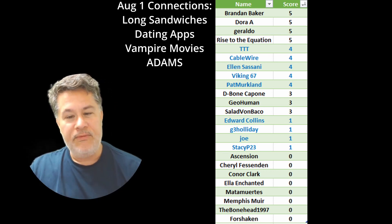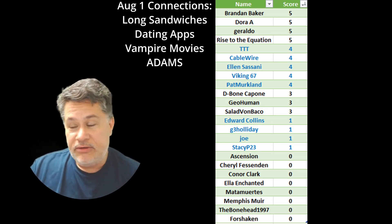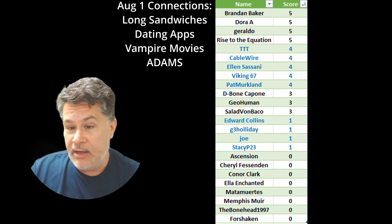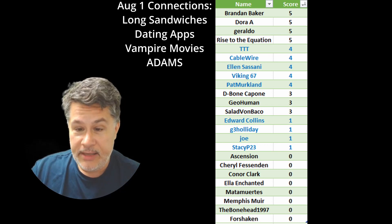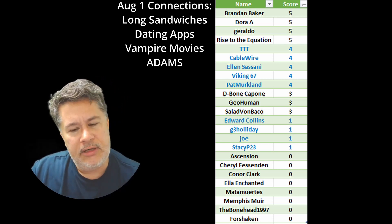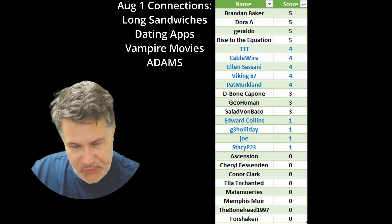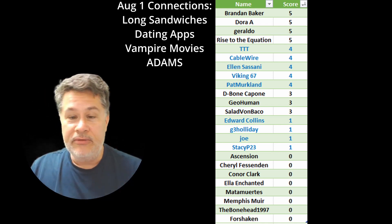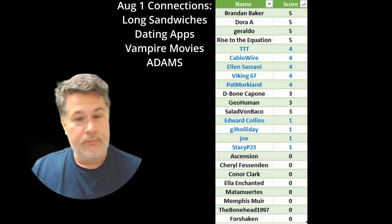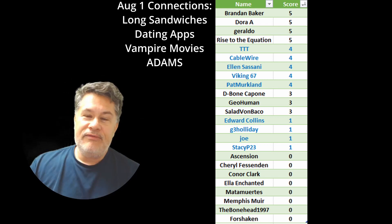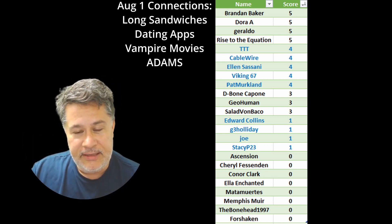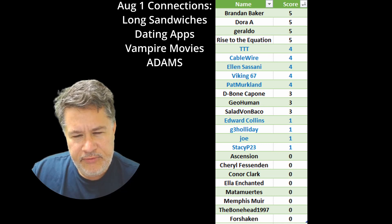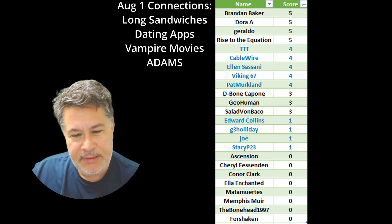Salad Vambacco, welcome back — I remember you participating early in the year, so it's wonderful to have you back. Nobody got two points. The next group of folks made three mistakes: Edward Collins — it's great to have him; he is the creator of SmartyBot and the guy who gave me this awesome system. That simple little triple X that you put at the beginning of your results is a mastermind, thanks to Edward — it allows me to collate these results extremely quickly. So Edward Collins has a point. G3 Holiday has a point. Joe has a point. And Stacy P23 has a point.